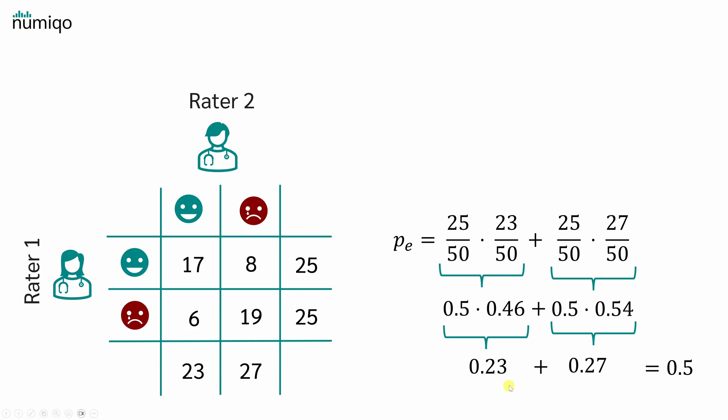In the second step, we calculate the probability that the raters would both say depressed by chance. Rater 1 rated 25 out of 50 people, or 50%, Rater 2 rated 27 out of 50 people, or 54%. The overall probability of both raters saying depressed by chance is 0.5 multiplied by 0.54, which is 0.27. Now we just need to sum both values up and get PE.